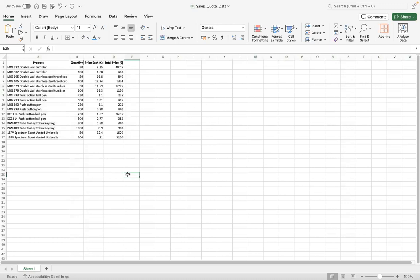You can do this for bank statements, financial records, or any amount of information where you have a product or service and you've got data you want to analyze in an easy-to-read format. You could also convert it into an image, into a Word document — there are so many different things you can do with ChatGPT. This is just one aspect I've found super helpful.